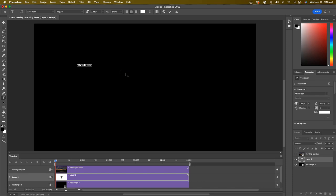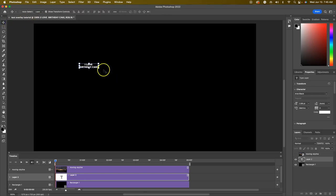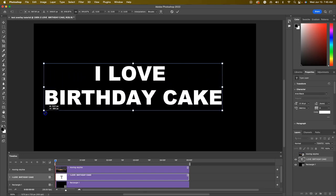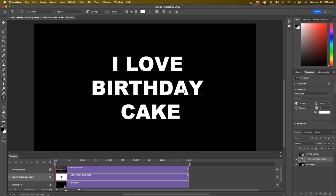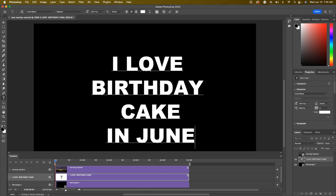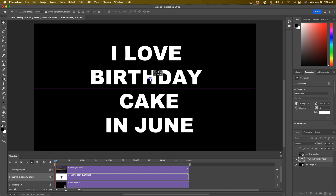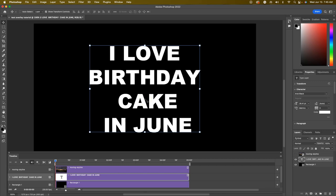I'm going to type something — we'll keep it simple. I'm going to put 'I LOVE BIRTHDAY CAKE' in all caps, then add 'in June' for the month of June. I'm making this super large. The font I'm actually using is Arial Black because it's a lot thicker and it's very easy to see the video come through. We also want to make sure that we have some color added, because next we're going to make this into a clipping mask.